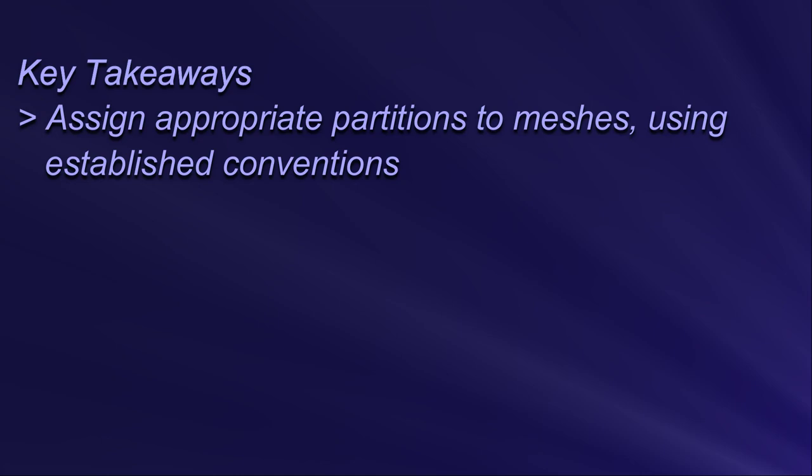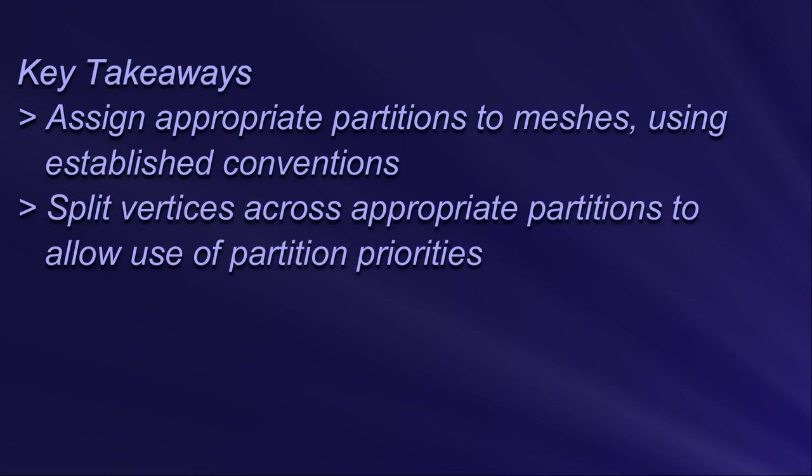Number two: the vertices in a mesh should be split across multiple partitions as appropriate when it makes sense to do so. Refer to the upcoming video on partition priorities for more info.